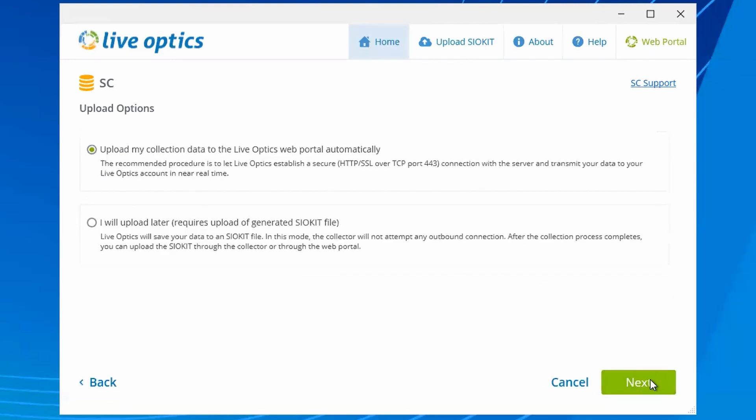You may choose to upload the data to the LiveOptics web service directly after the data has been collected, or you can choose to create an SIO kit file for manual upload later. If the system running the collector does not have an internet connection, you'll need to create an SIO kit file manually uploaded via the LiveOptics portal or use the collector on another system with an internet connection.